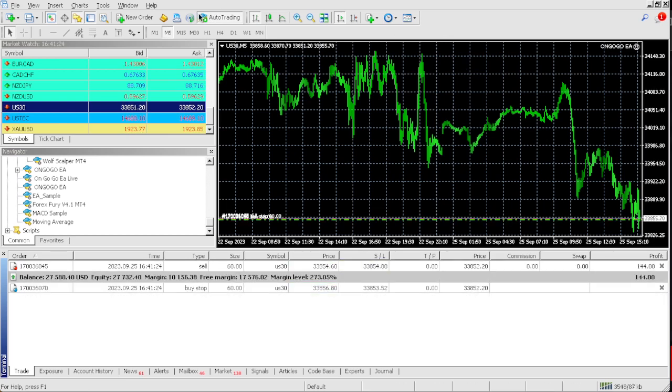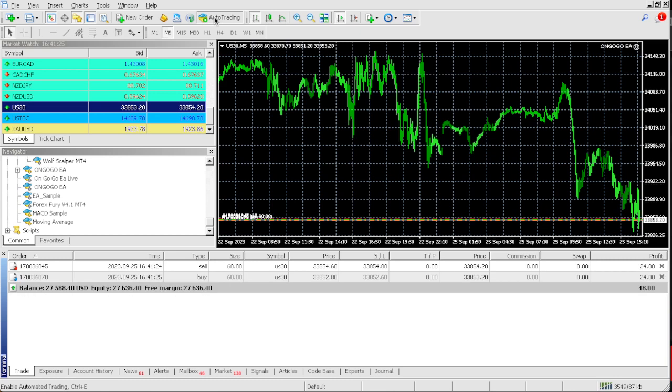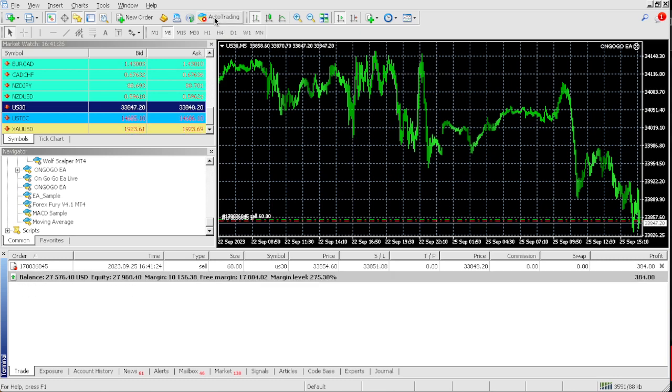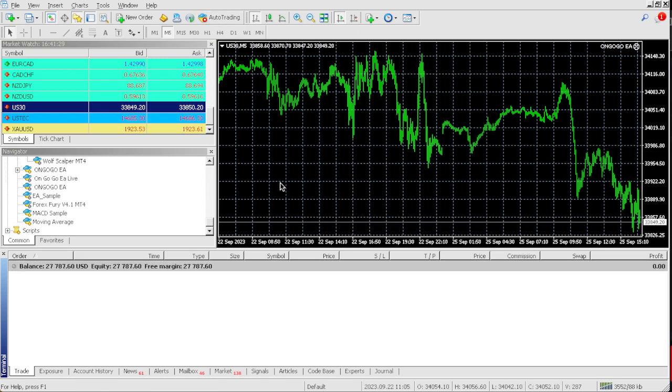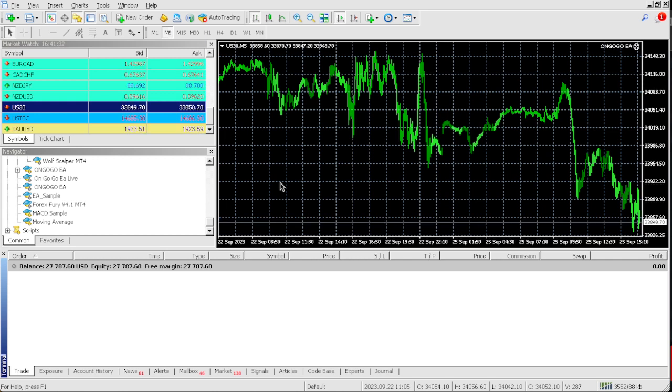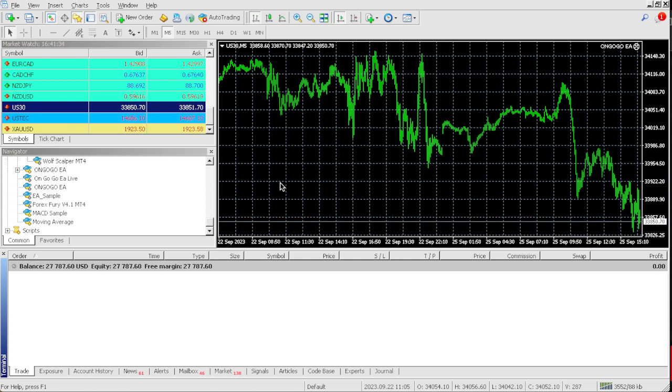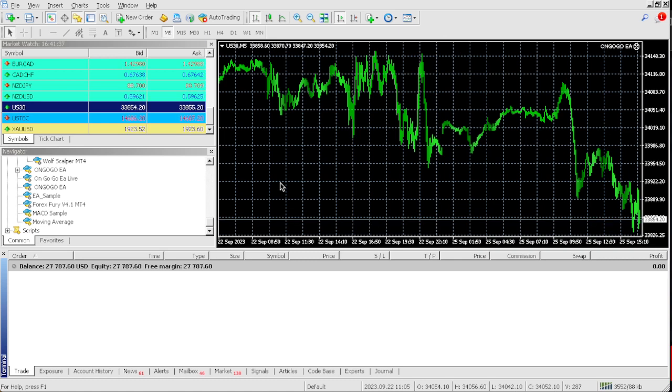And boom. Now, I can actually turn off the EA. Boom. As you can see, man, so from $25,000, on a $25,000 challenge, we actually hit $2,500, $2,700, $2,787.